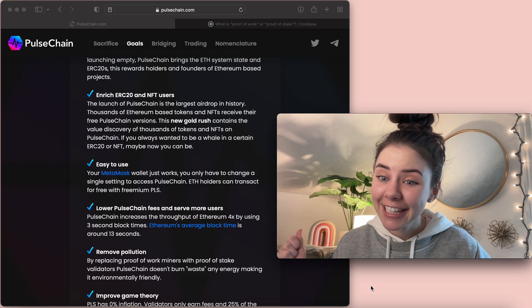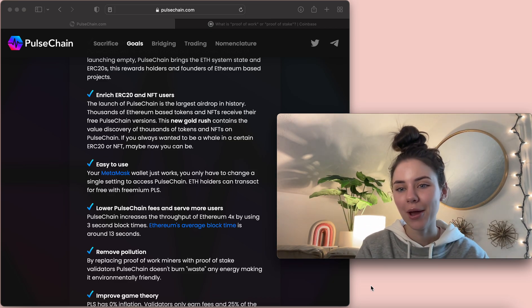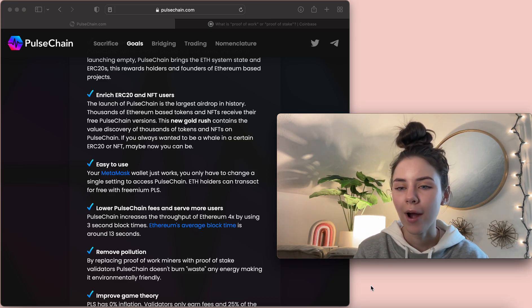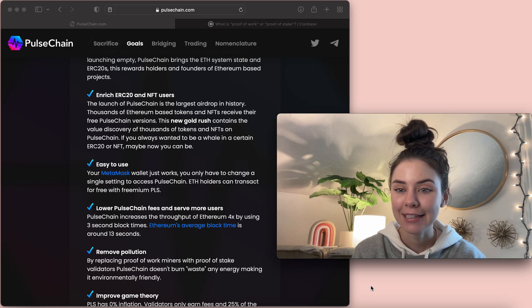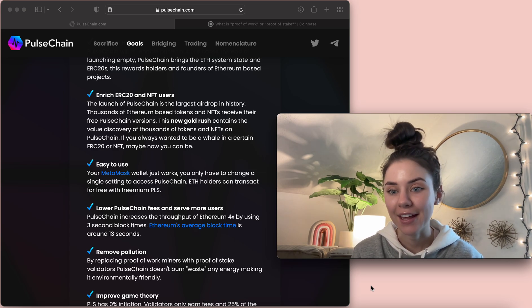Hey y'all, it is me FC, and today I am going over why Pulse Chain is going to be better than Ethereum.